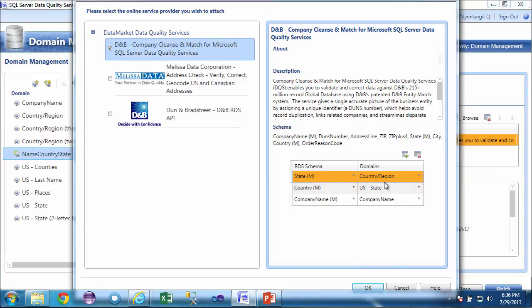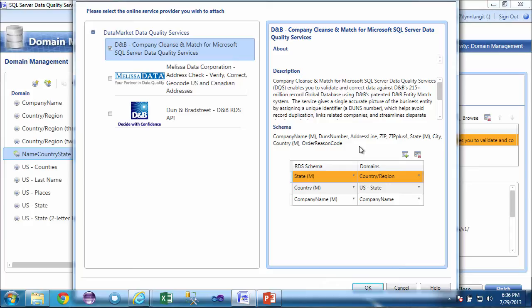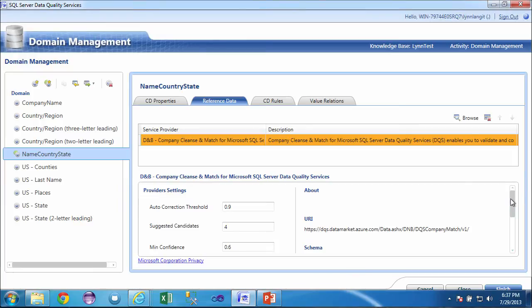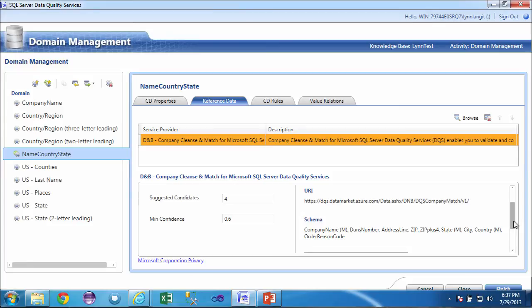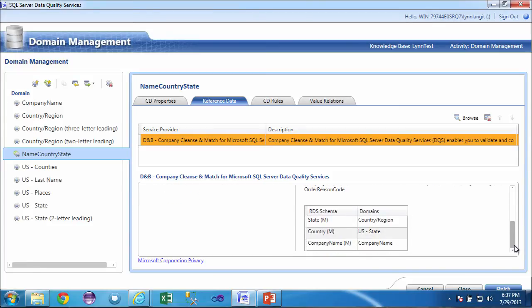What's going to happen here is when I run a process, my information is going to be sent to Dun & Bradstreet for verification. And then incomplete records will be completed using their database and their matching algorithms. And then that information will be made available in the list. That's the output. I'm going to go ahead and click OK. And you can see that I have some other settings that I can configure here in this interface. I can set the auto-correction threshold, the number of suggested candidates, and then minimum confidence. And then if I scroll down, you can see that I've got the URI, which is automatically populated just by putting in the API key. Then I have the schema shown here. And then I can click finish.